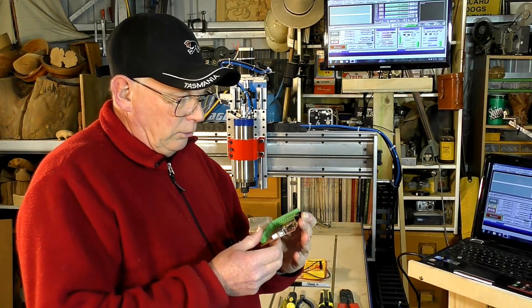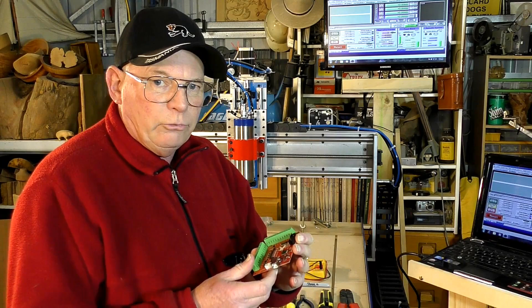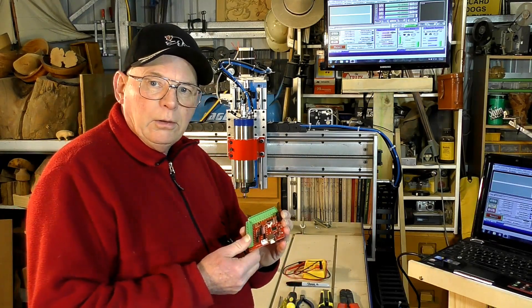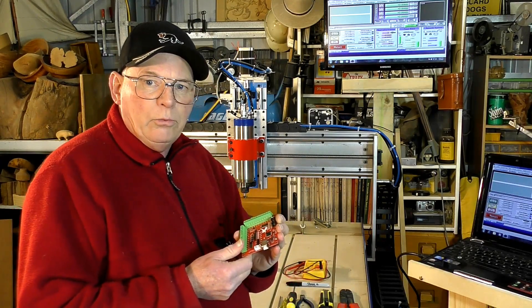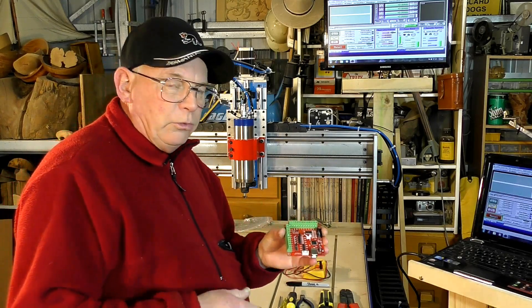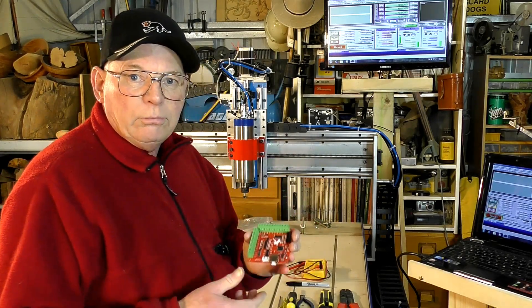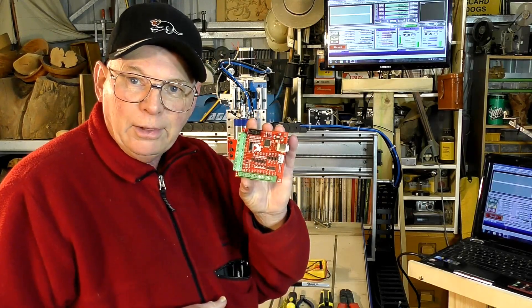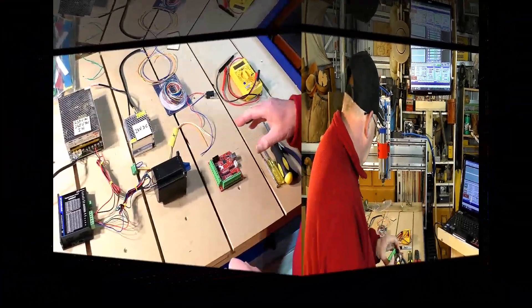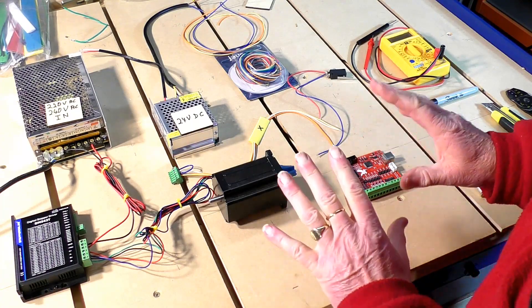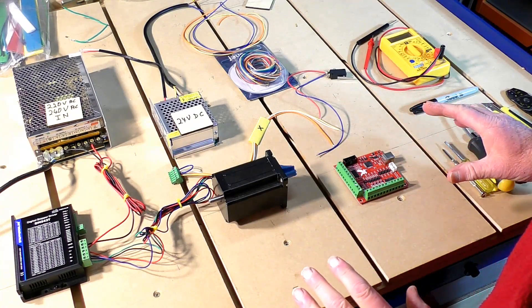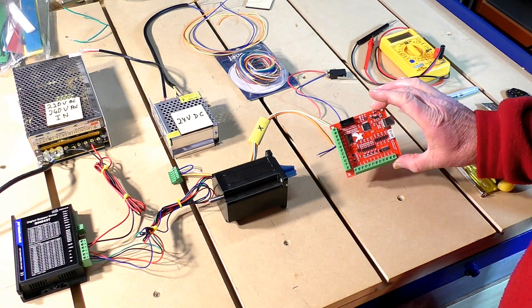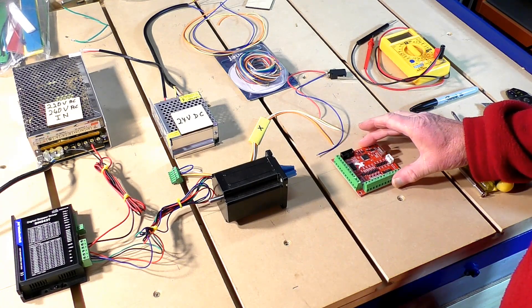I did show you partially how to wire it up but not a full job and there's a lot of people out there asking me how do you wire up stepper motors and CNC routers. So I'm going to show you using this.